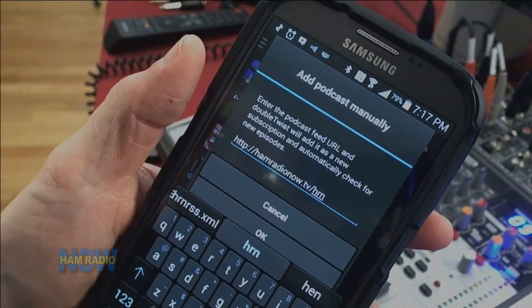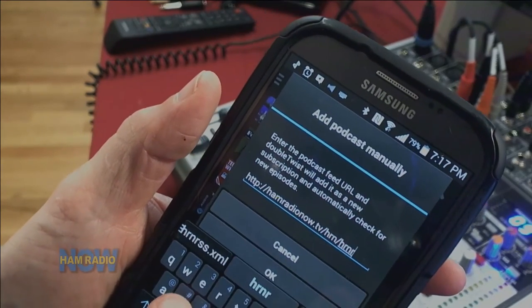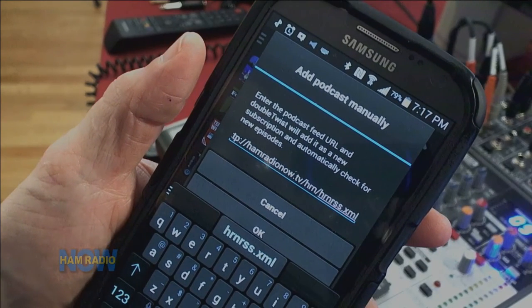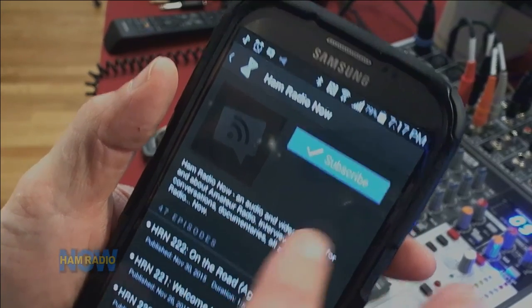If you've been downloading Ham Radio Now audio podcasts with any podcast app, suddenly you haven't been getting any and may be wondering why. The fix I figured out is changing what you put in your podcast app — you'll have to unsubscribe and resubscribe. It's just adding a little folder: hamradionow.tv/hrn/hrn-rss.xml. I'll mention that on future programs so everybody gets it. I'm Gary Pearce, KN4AQ, 73, over and out.